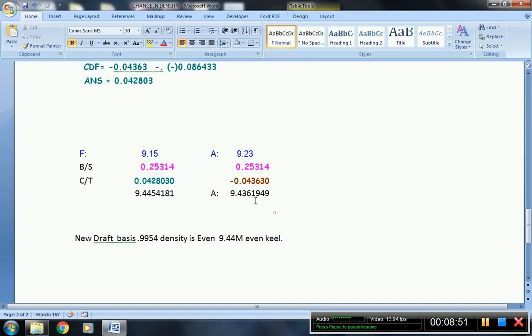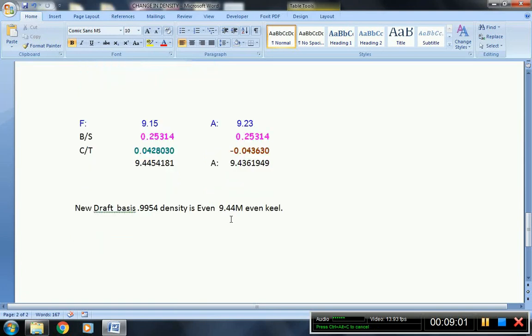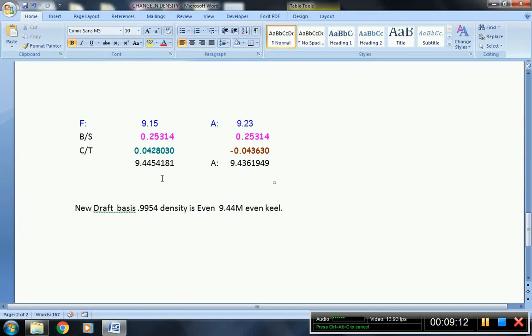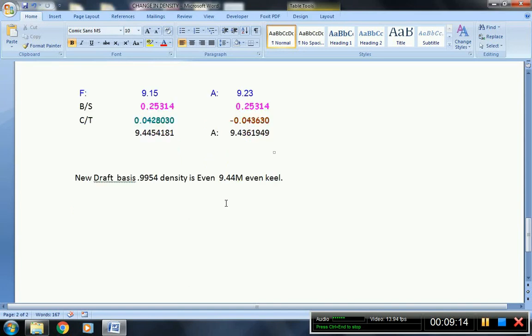Therefore, the new draft at 0.9954 density is even keel: 9.44 meters. So from seawater, now the new draft while the vessel is at Panama Canal, the draft resulted to even keel.